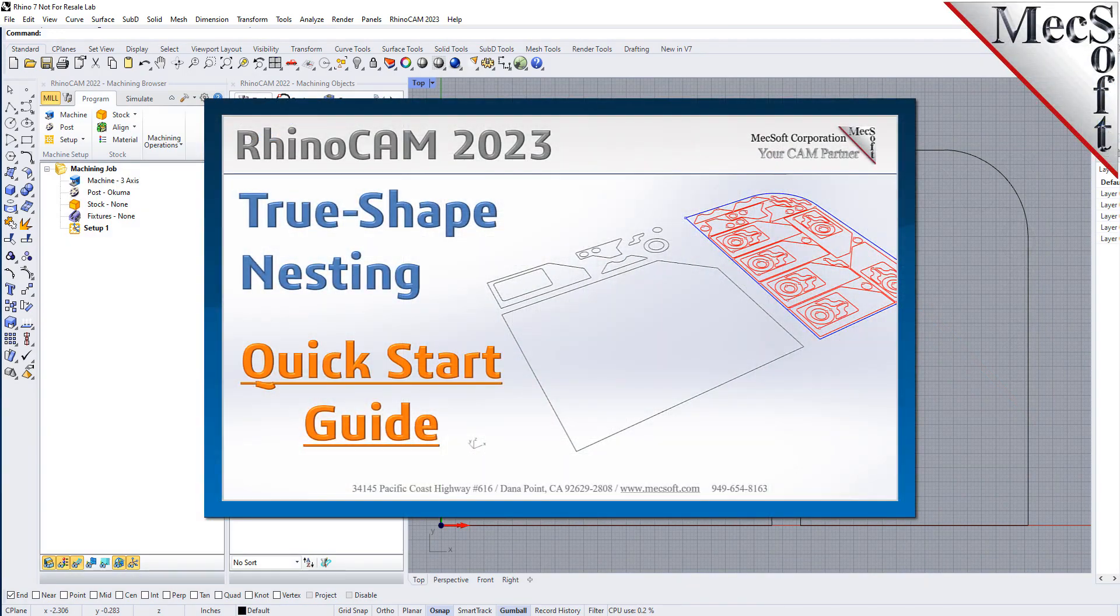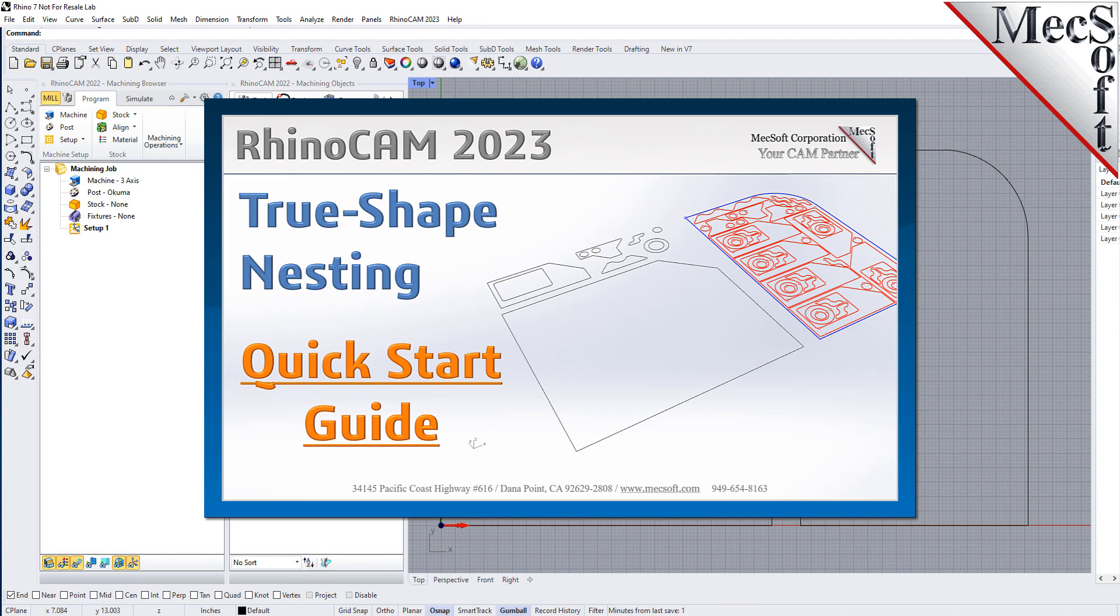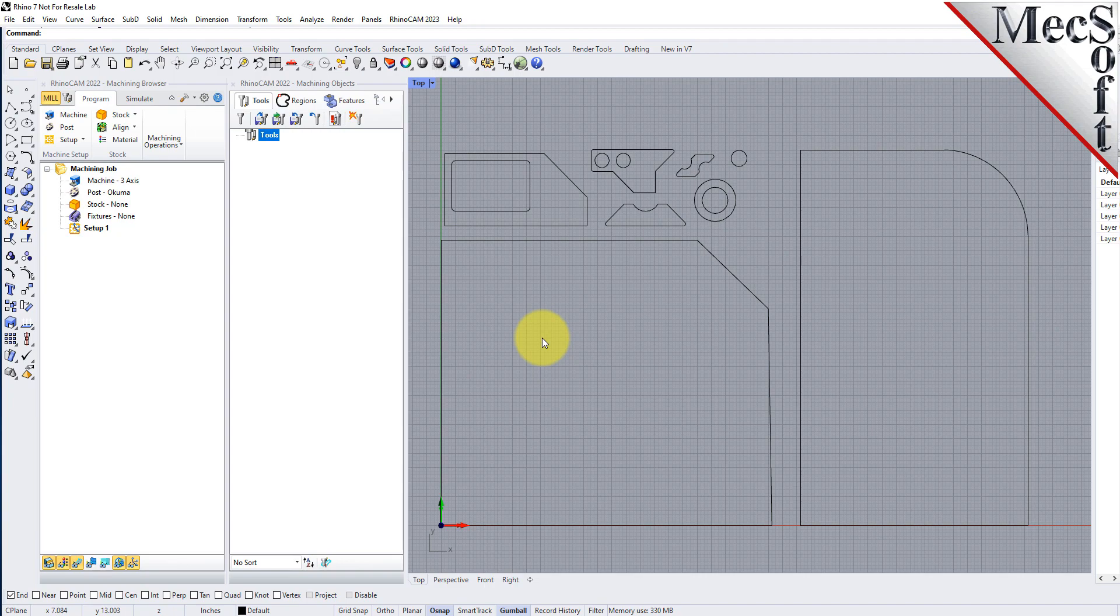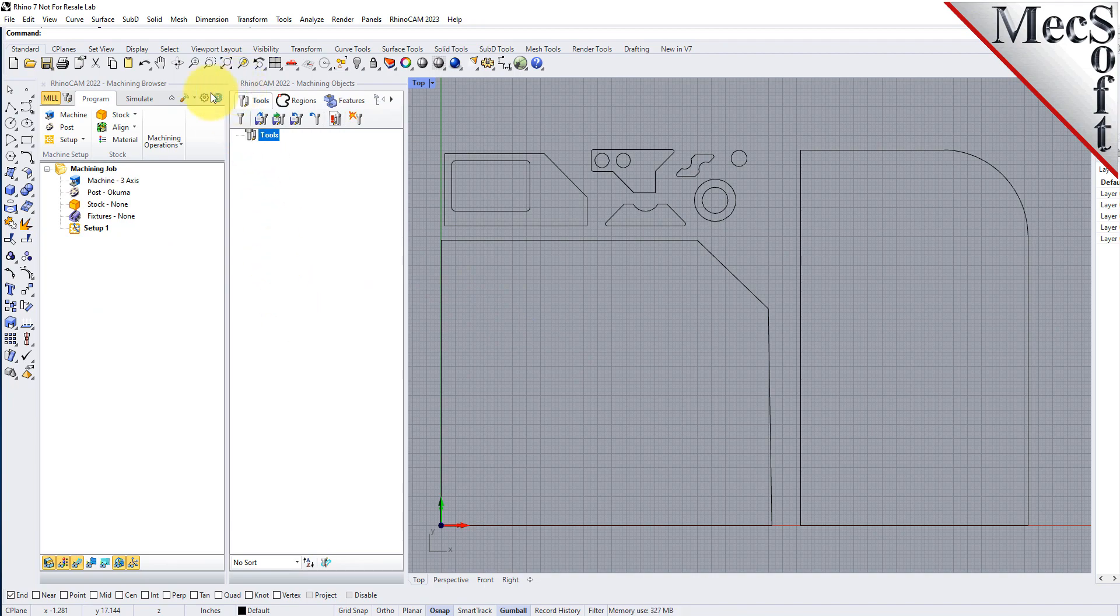Welcome to the RhinoCam quick start tutorial series brought to you by Mechsoft. Today we'll be demonstrating true shape nesting. Before we begin let's talk a bit about the RhinoCam display. When you run RhinoCam for the very first time your screen may look like this.